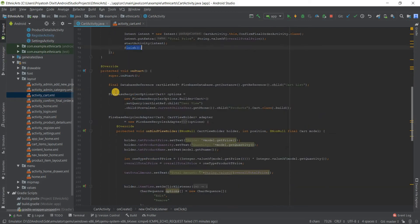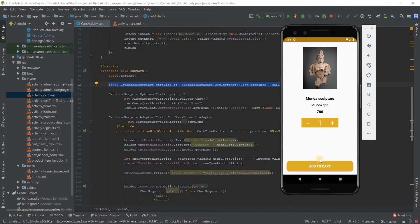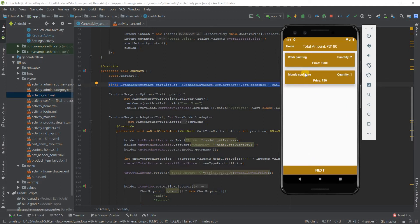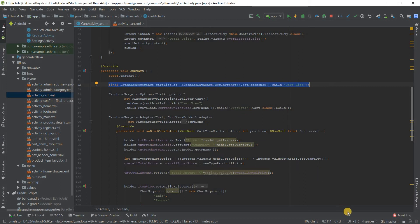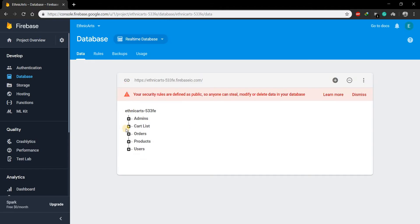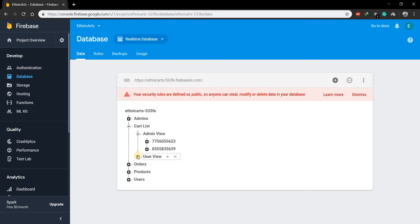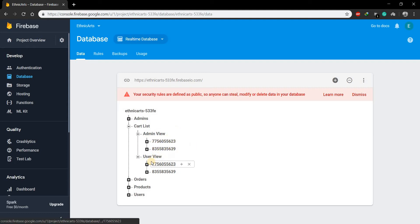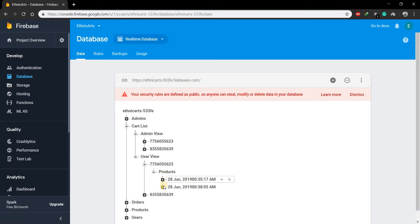We create a database reference in the cart activity. By clicking the cart button you go to the cart. All the products in the cart are added to the Firebase database. There is a new node called 'cart list', which is used for both the admin and the user. It contains the same order information, and once the admin confirms the order, it is sent for shipment — that functionality will be added later.